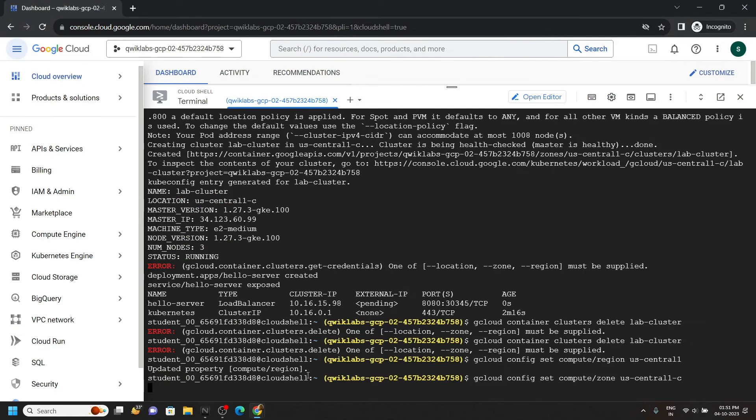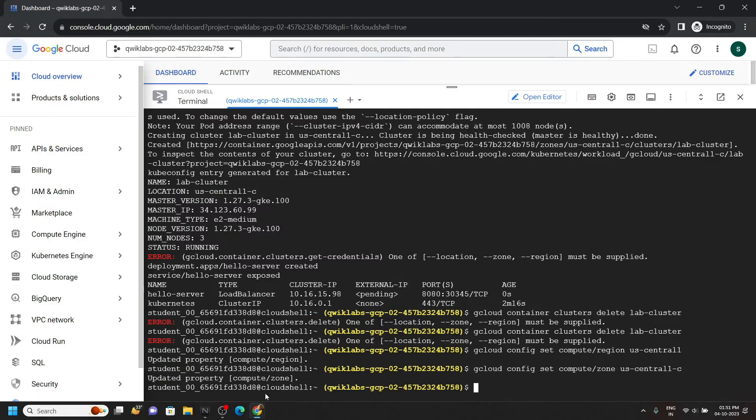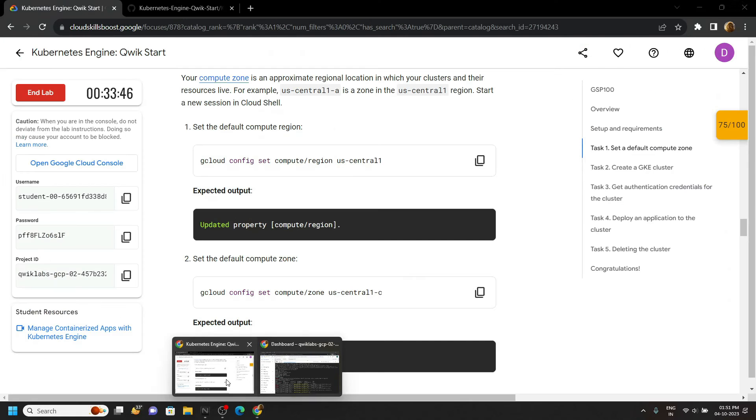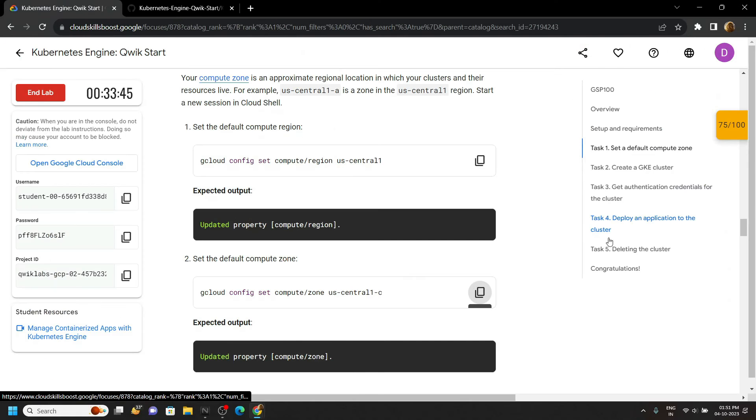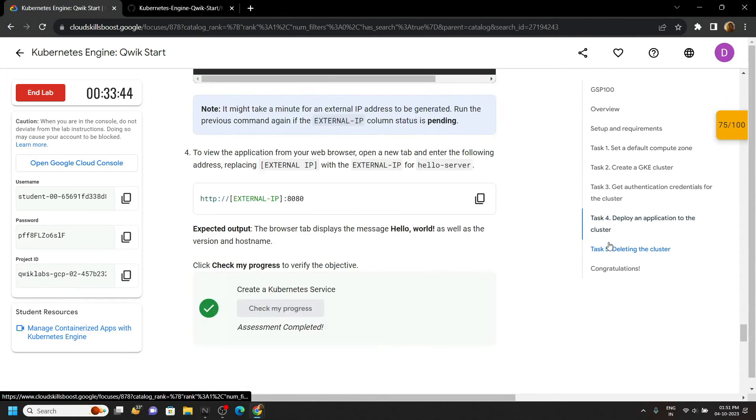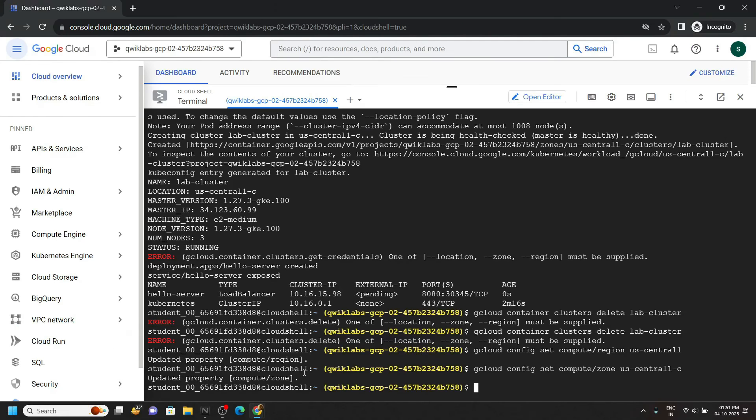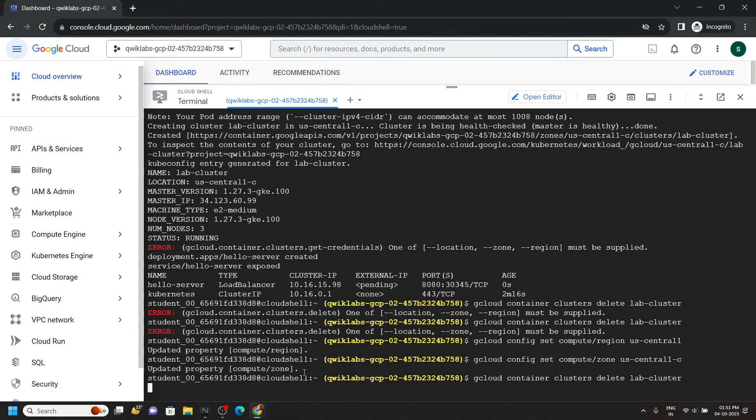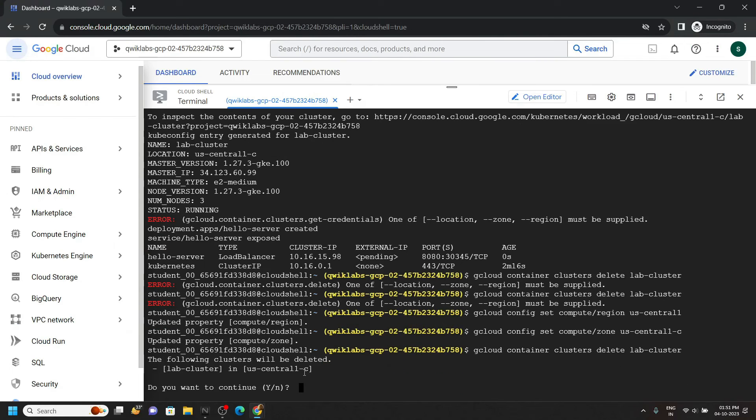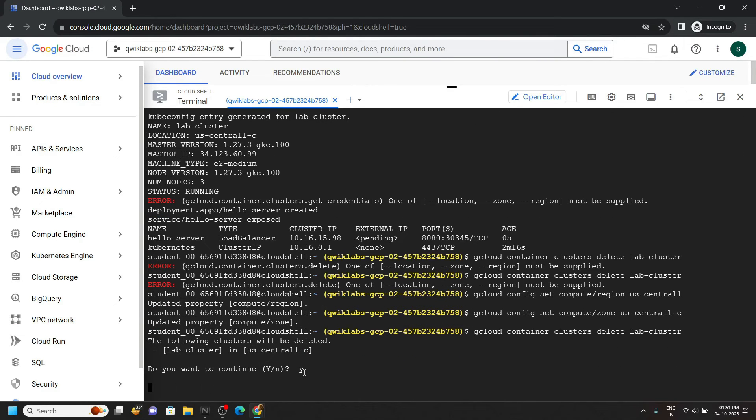Now move to the 5th task. Copy this command and run it. Type Y, hit enter.